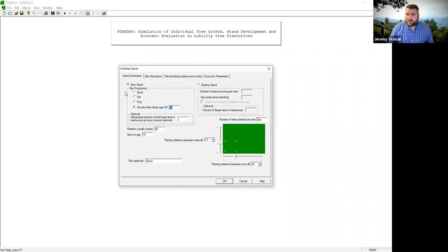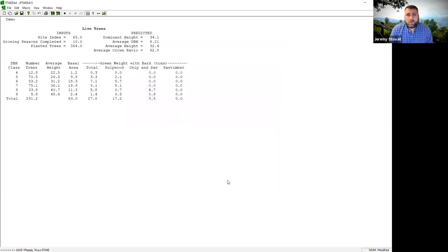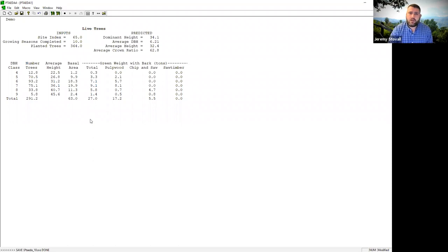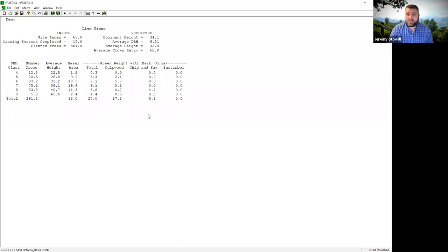I've input everything — it'll tell me if I've made an error. I'm going to grow this out to age 10 and click OK. Now we can see it put my stand title 'demo' up in the corner. What it's showing me is a stand and stock table at age 10. It may not look like stand and stock tables you've used in biometrics, but it's a perfectly valid display. I have 27 tons of total wood — that's tons per acre. All data where area is relevant — number of trees, basal area, tonnage — is on a per-acre basis.